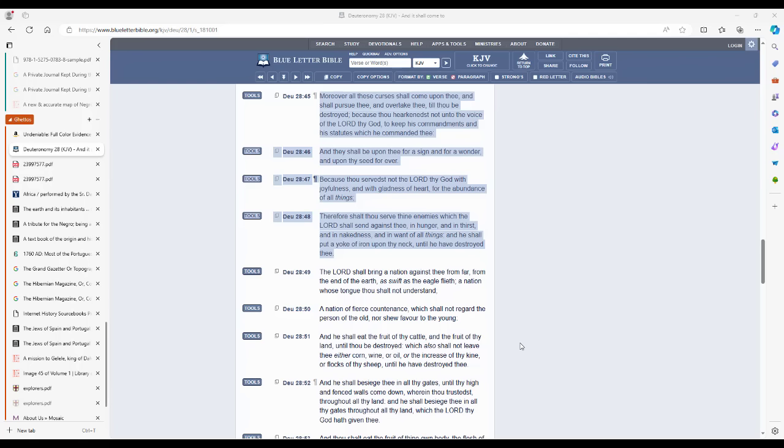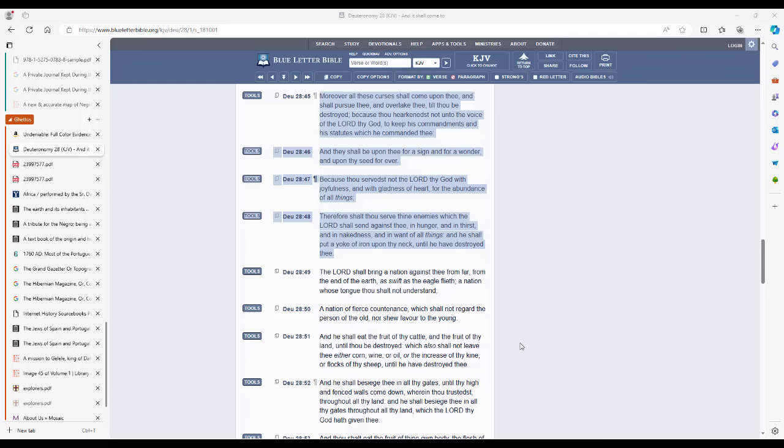So there are blessings and curses in Deuteronomy 28. Those of you who saw the series know this. Those of you who didn't see the series probably still know this because you've read it. So you have the blessings and the curses. The blessings are verses 1 through 14. The curses are verse 15 through the end. So now as part of these curses, there's going to be a nation brought against Israel. Israel is going to be scattered into all nations. They're going to go into slavery.